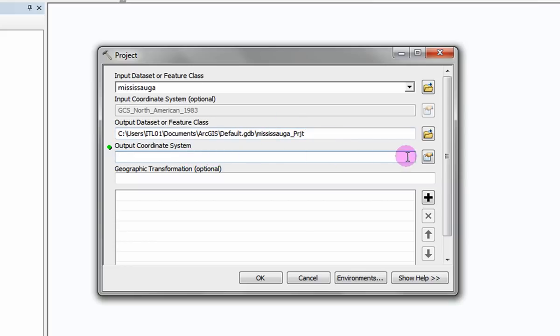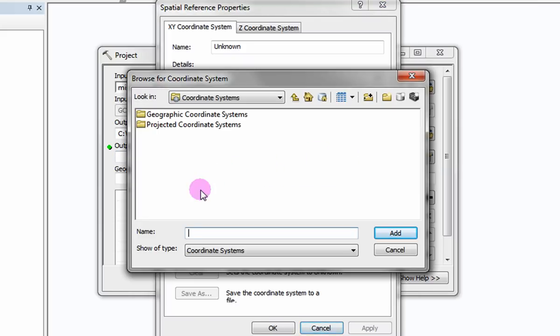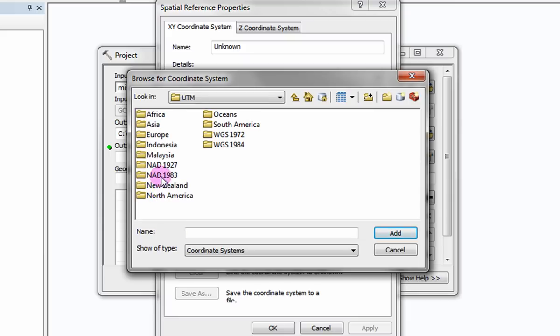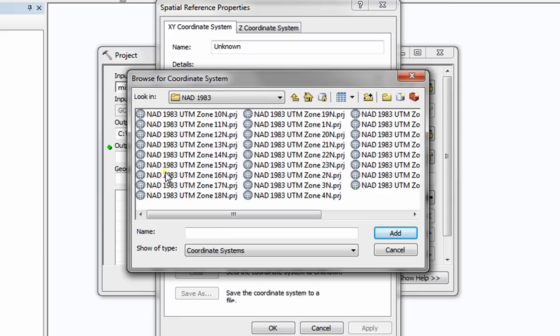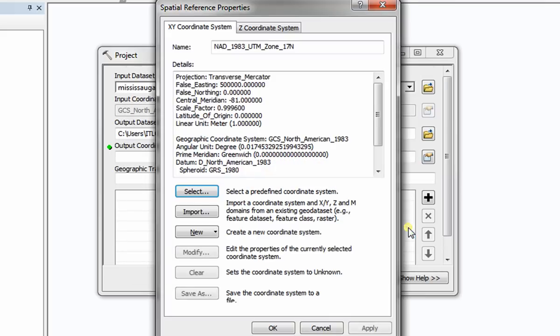Select the icon located beside Output Coordinate System. Select the Select button. Browse to the projected coordinate system of your choice. In this example we will browse to NAD 1983 UTM Zone 17 North.